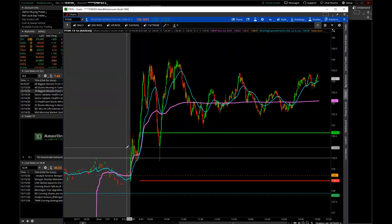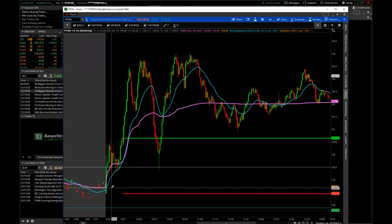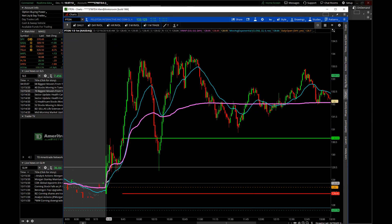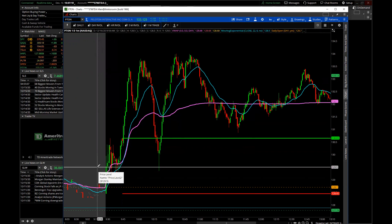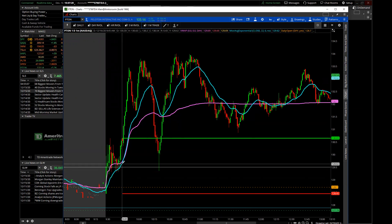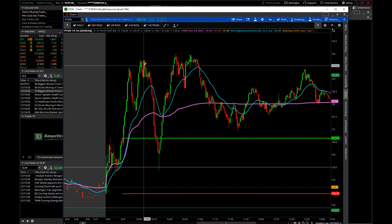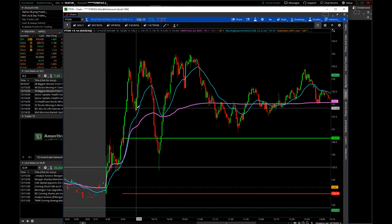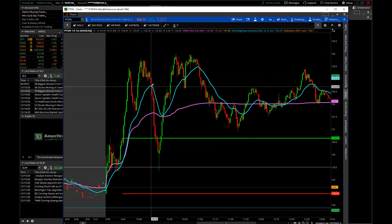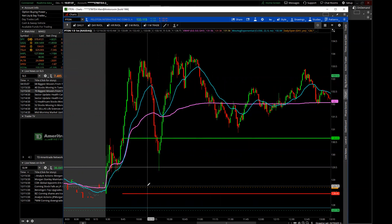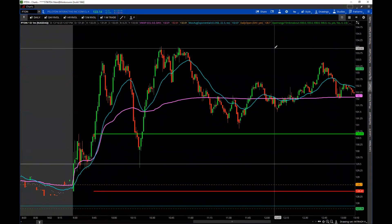We actually traded Peloton today. Zooming in — the trade was a break above the Opening Print; it held VWAP in here, held the Pre-Market High, then took off. A nice buy on the breakout. Then you follow the 22 EMA as your exit guide — it made a high, came back down, held support, and you might exit on a small violation of that level.